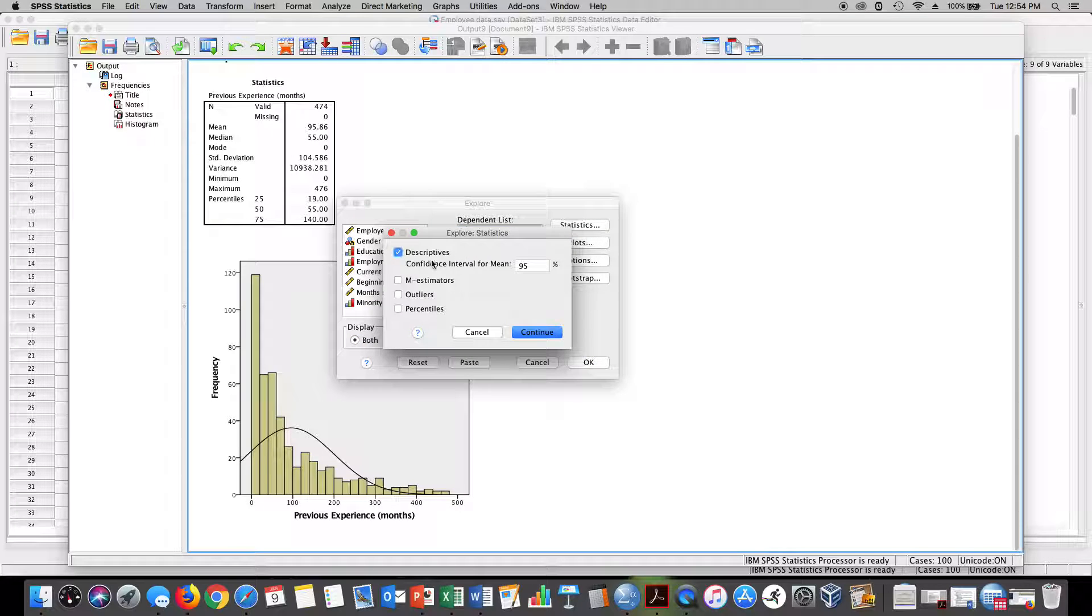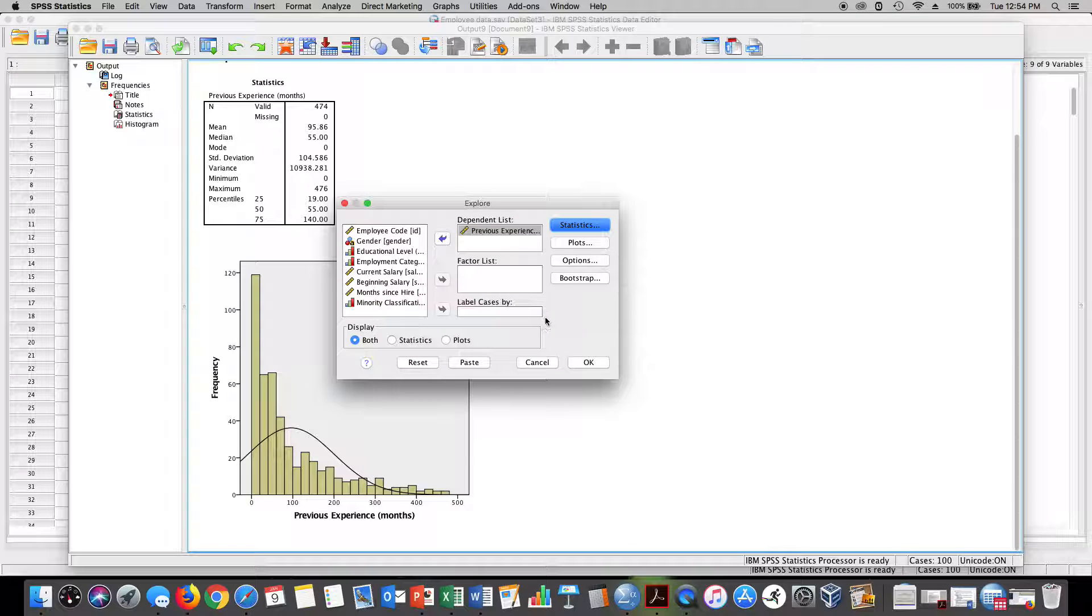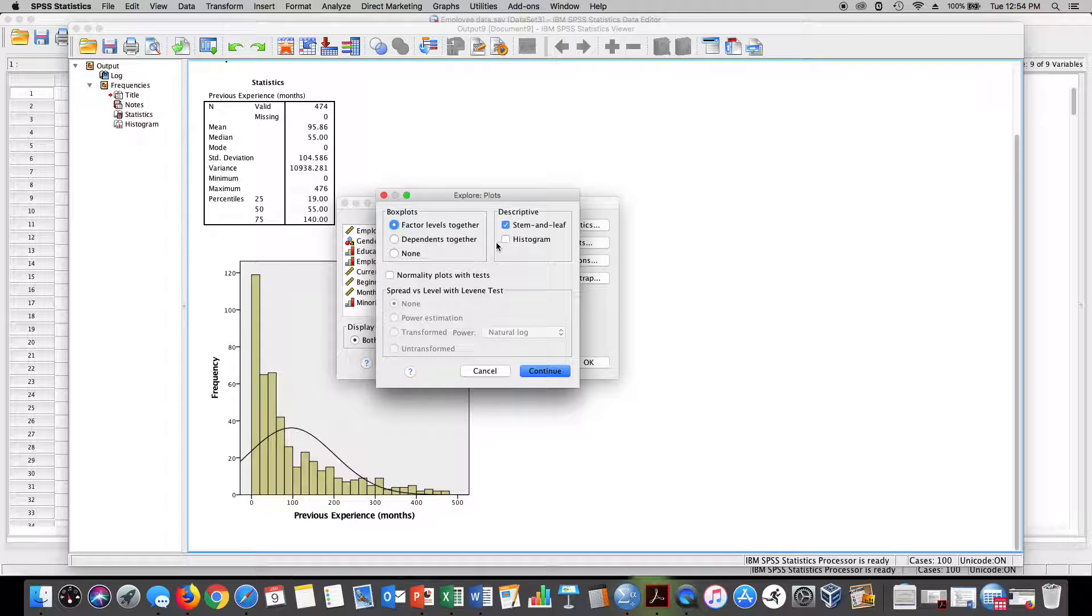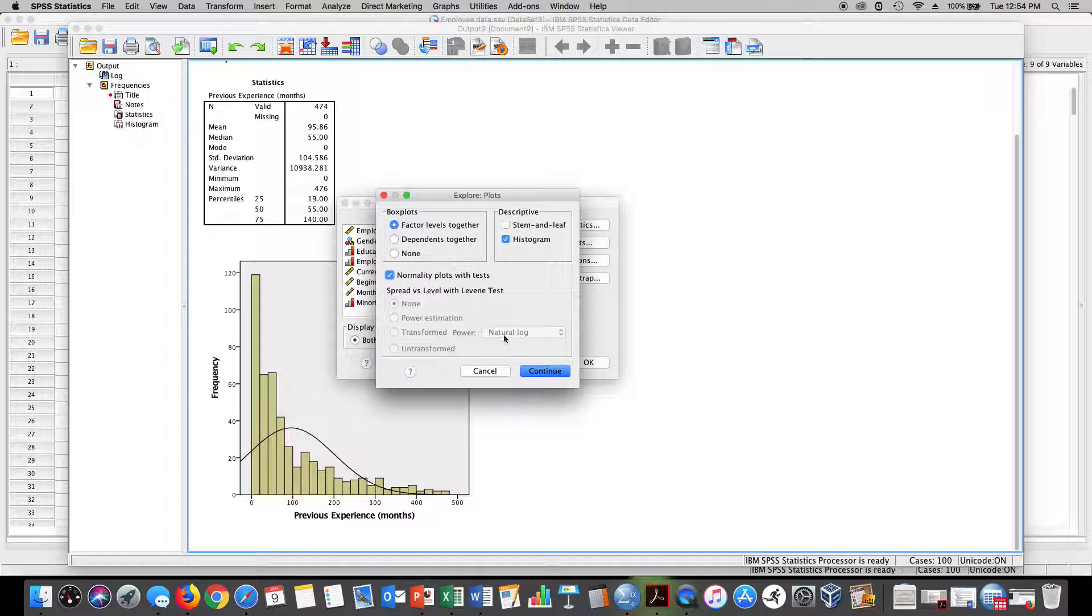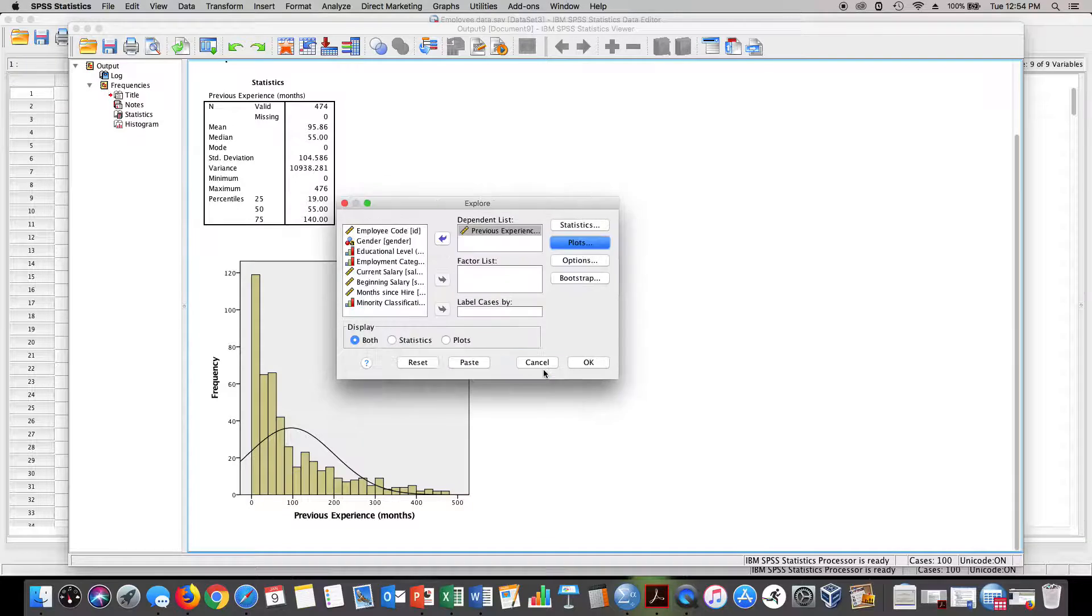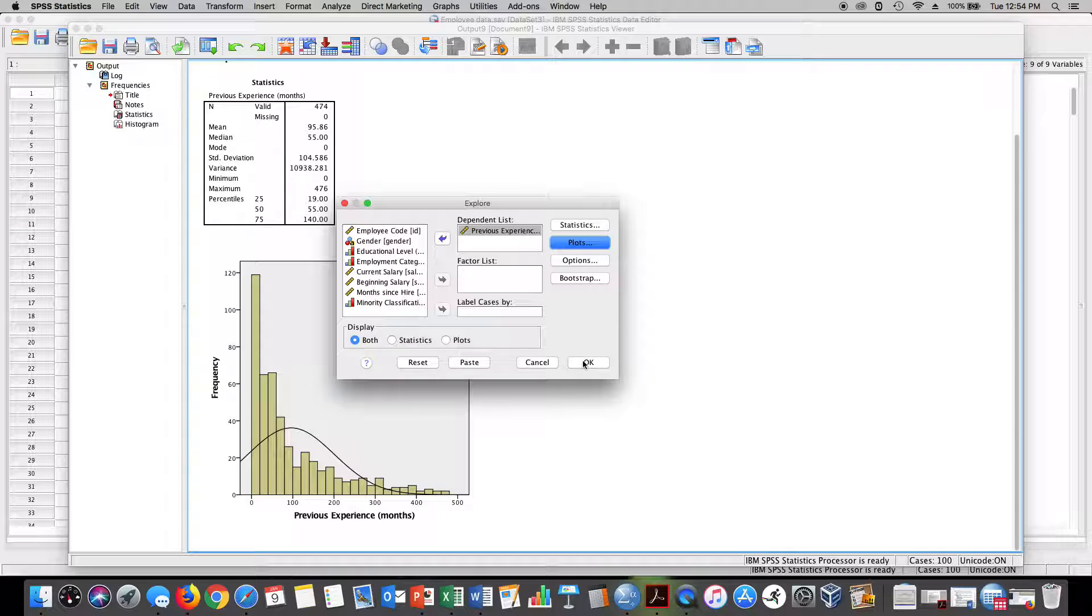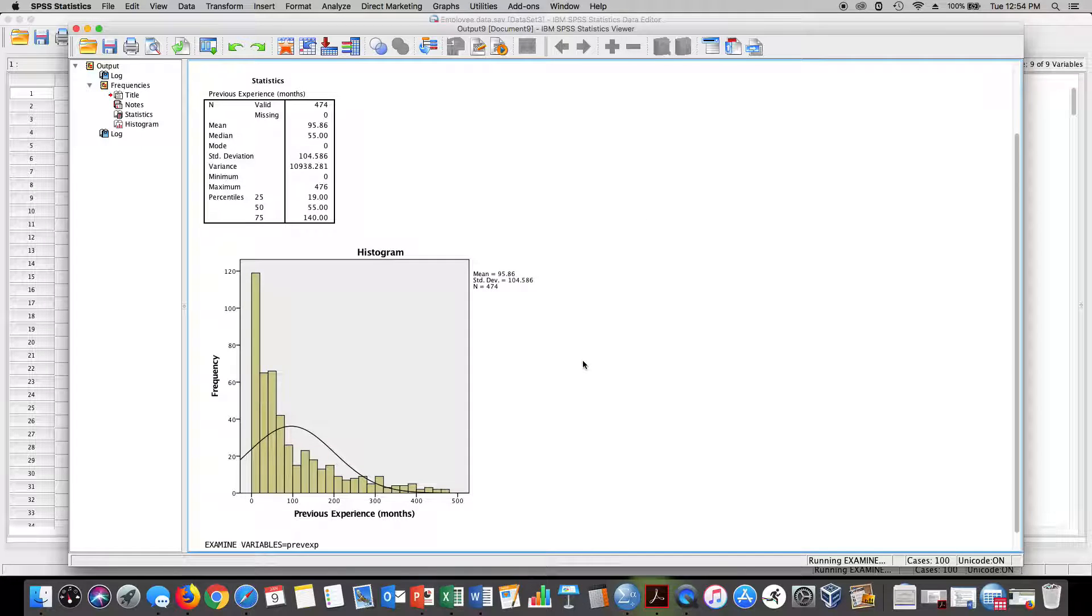We can click on Statistics and we're going to get descriptive statistics. We hit Continue. We can also hit Plots and I'm going to remove the stem-and-leaf plot. I'm going to click on the histogram, but I'm also going to click on normality plots with tests because that's going to give us that box plot. We hit Continue and we hit OK.